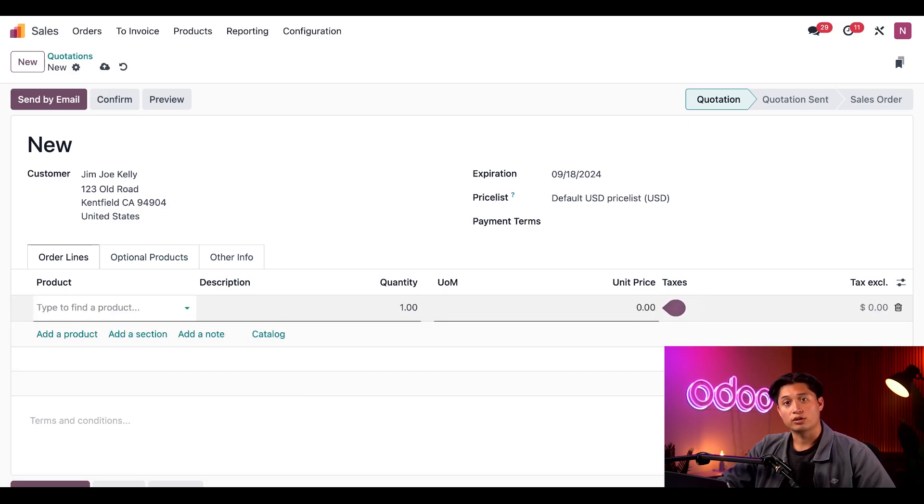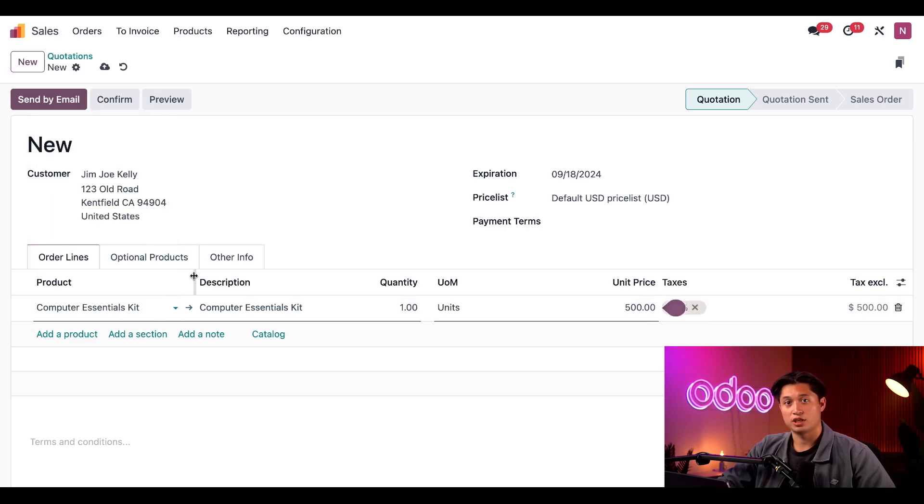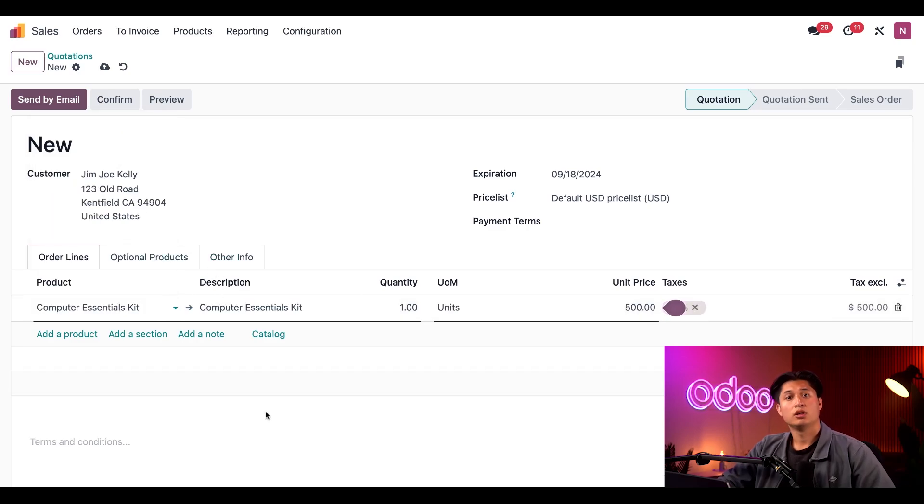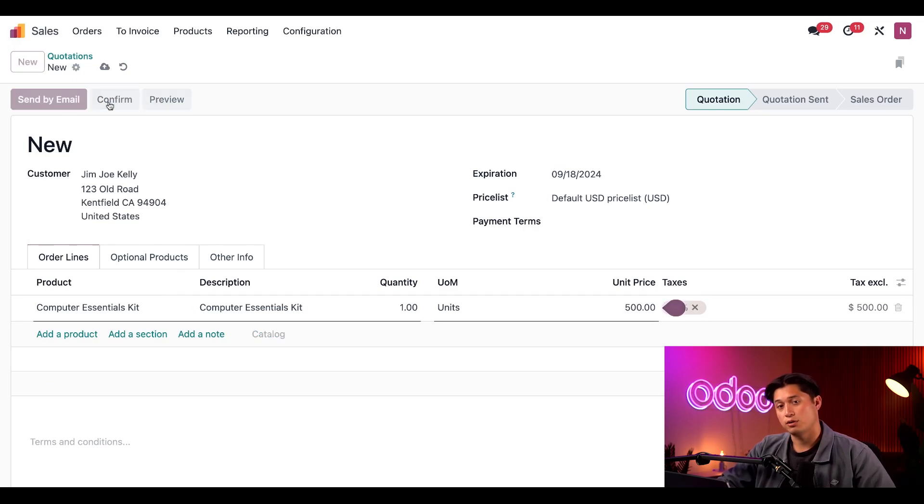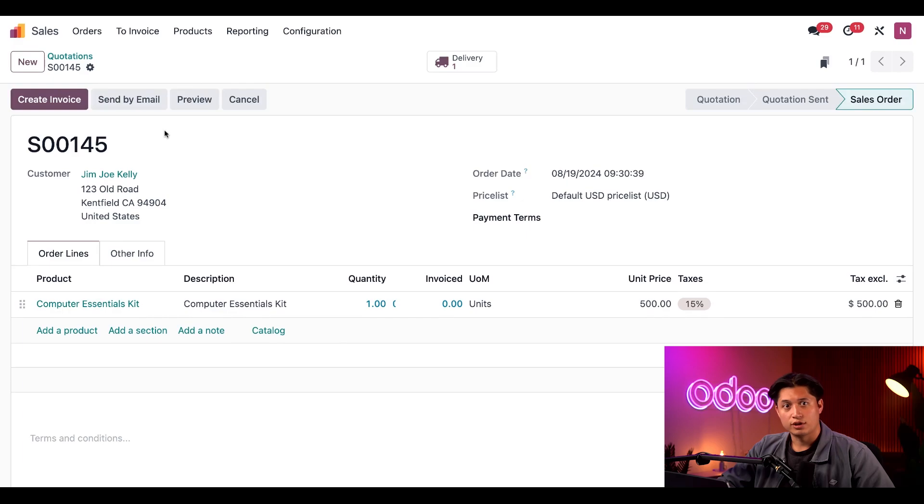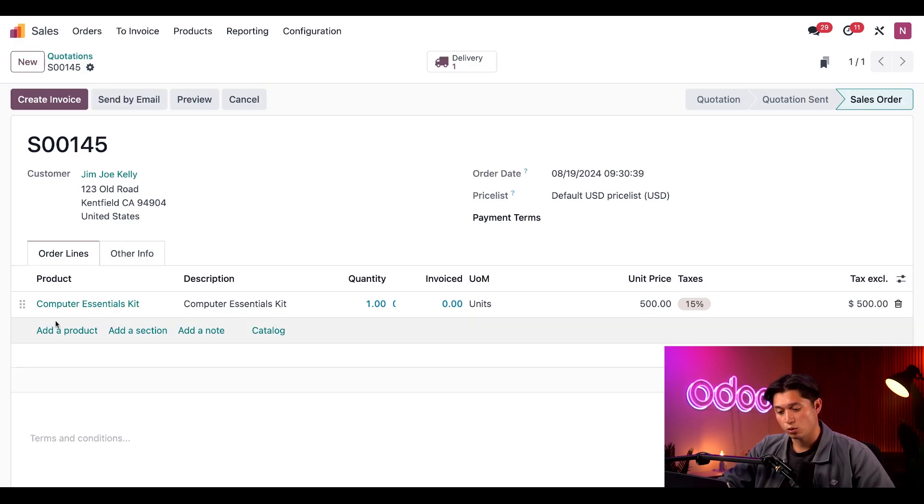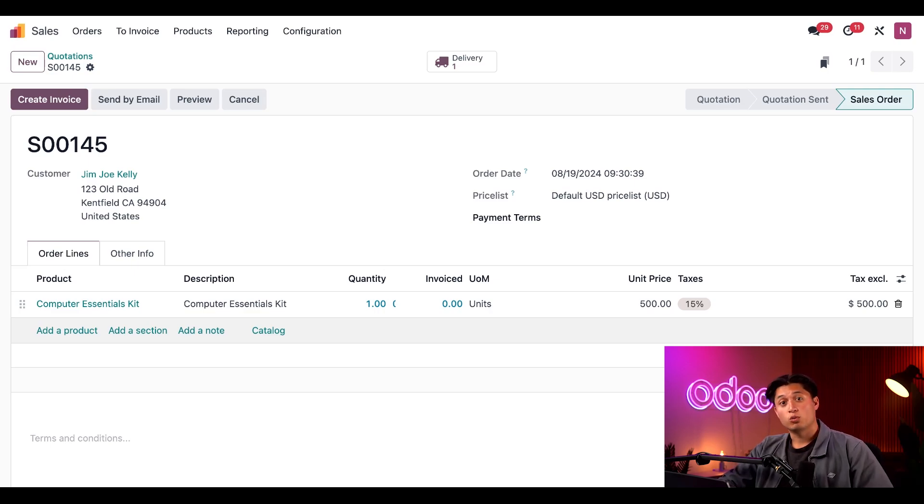Then I'll go ahead and click on add a product. And in the order lines tab, I'll select the computer essentials kit in the product field. All right, everything looks good. So I'll click confirm to turn this RFQ into a sales order or SO. After doing so, you'll notice the kit is still the only product listed in the order lines tab.